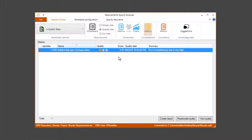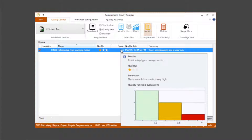This means our quality is low. We can change the rate configuration in the metric configuration.